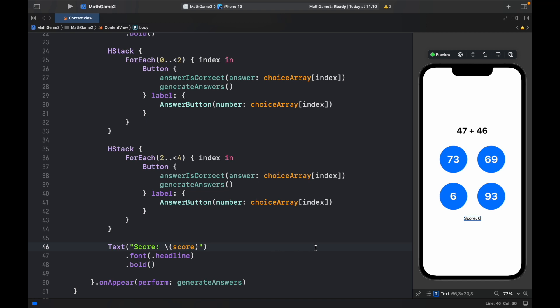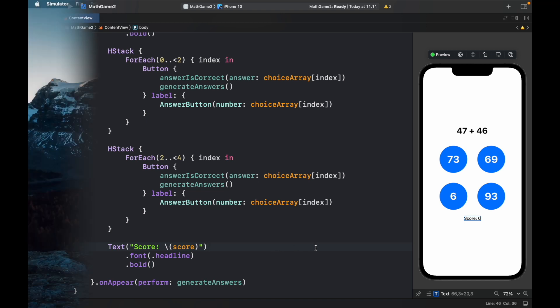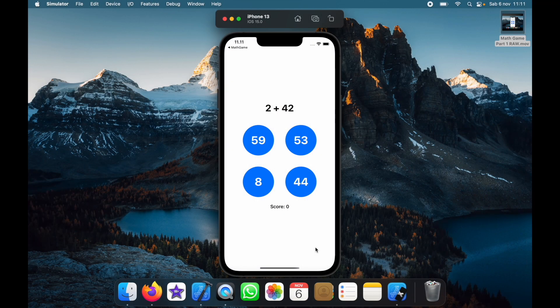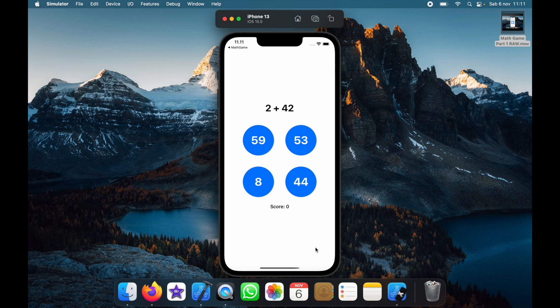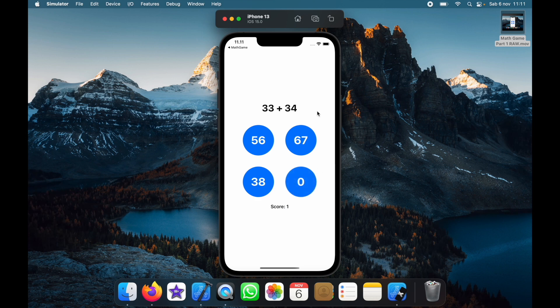So if we go ahead and click on run. It's going to take us to our math game which is nearly identical as the last one. Except it's a lot easier because it has 2 plus 42 which is 44. It has 33 plus 34 which is 67.